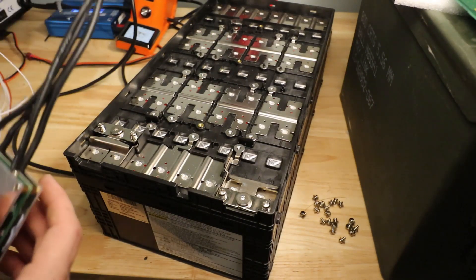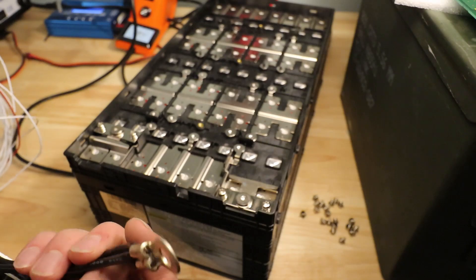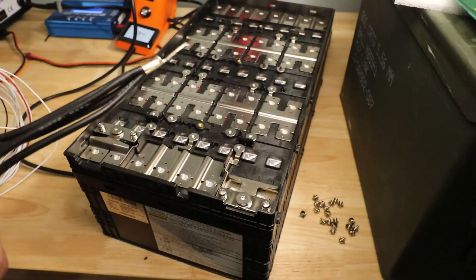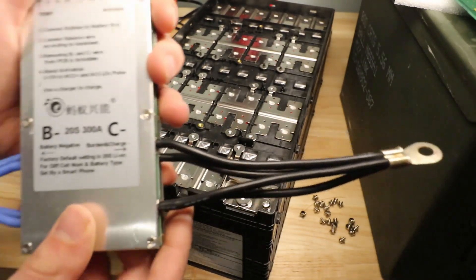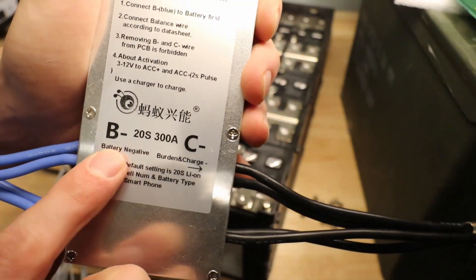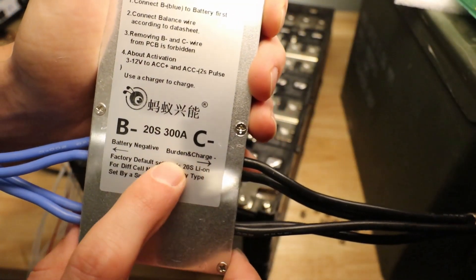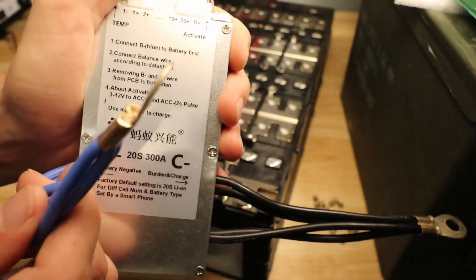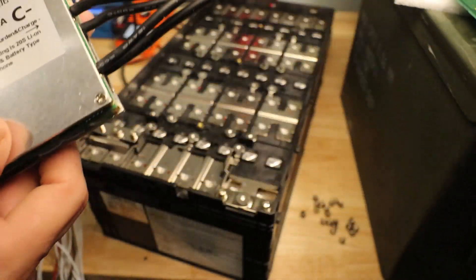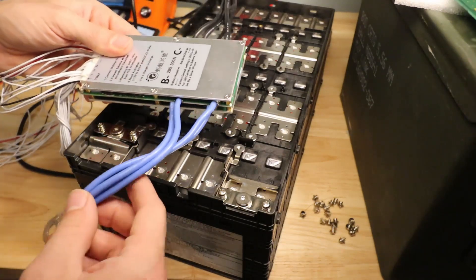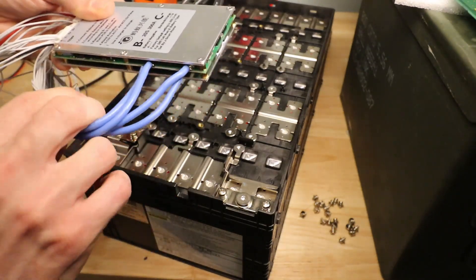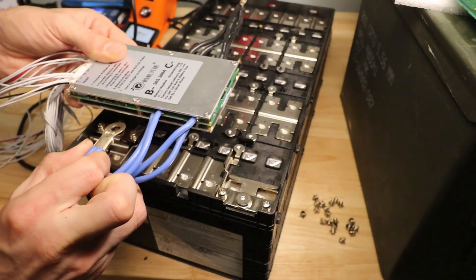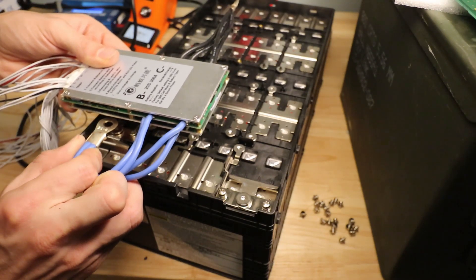Now it is advised to go ahead and connect your BMS negative. You'll see here that you've got your battery negative here on the left with your blue and your burden and charge with your black on the right. So I'm going to go ahead and connect my blue one up to the battery. I think ultimately, I'll have the BMS sitting up top. Maybe the wire coming around like this.